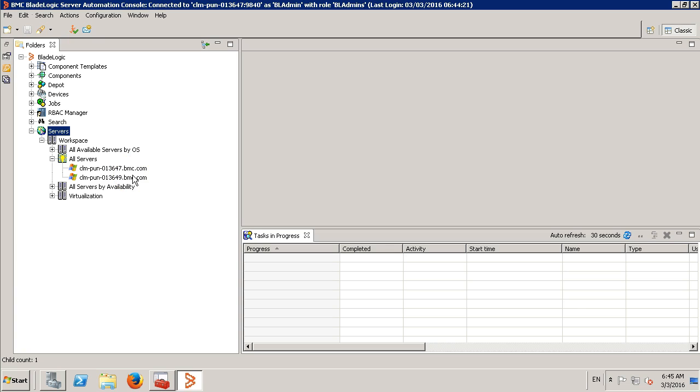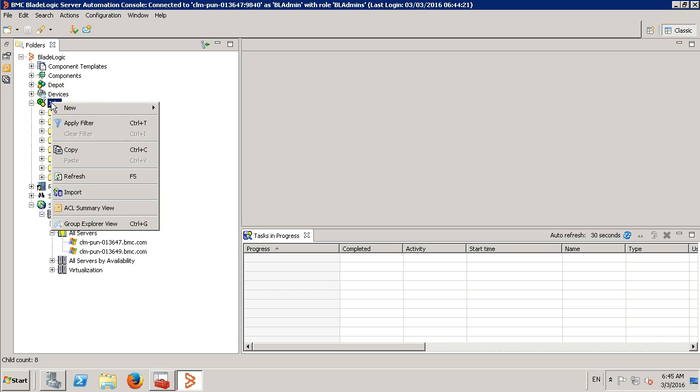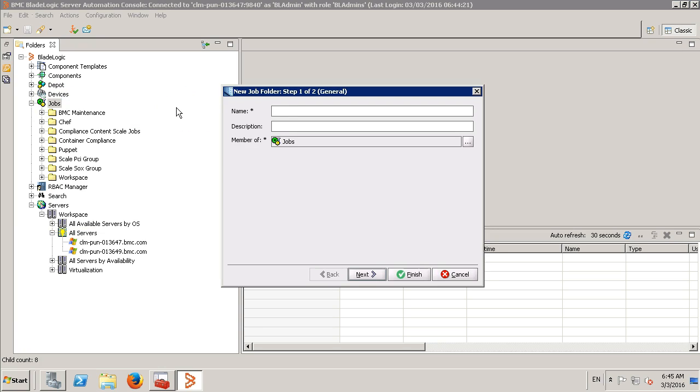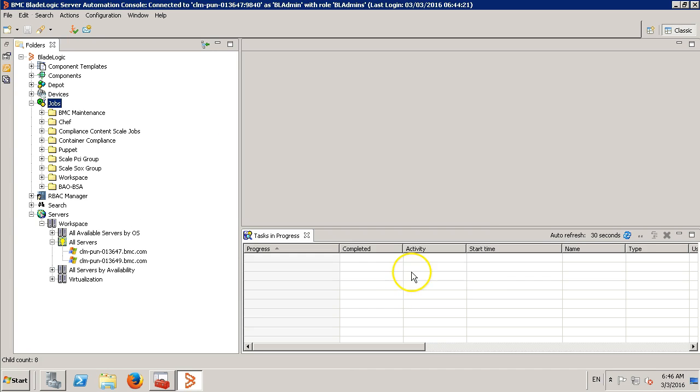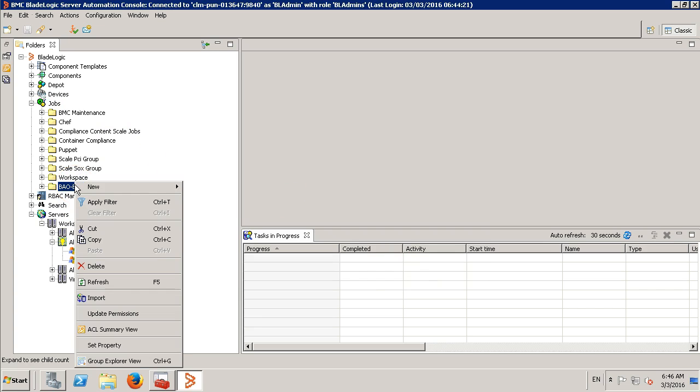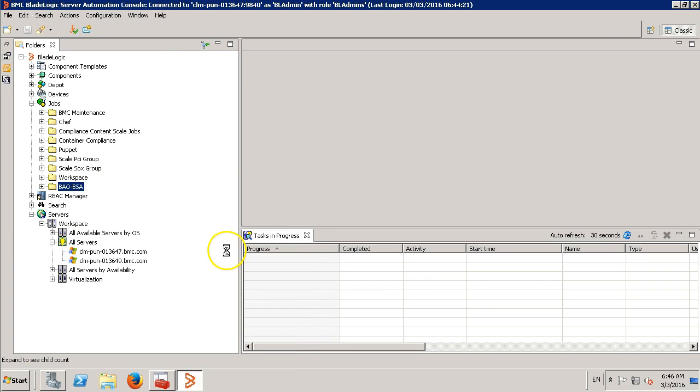Now, let's create a small file deploy job. Let's expand the job directory and say new job folder. We'll name it BAO BSA. We have it over here. Now, let's create a file deploy job.